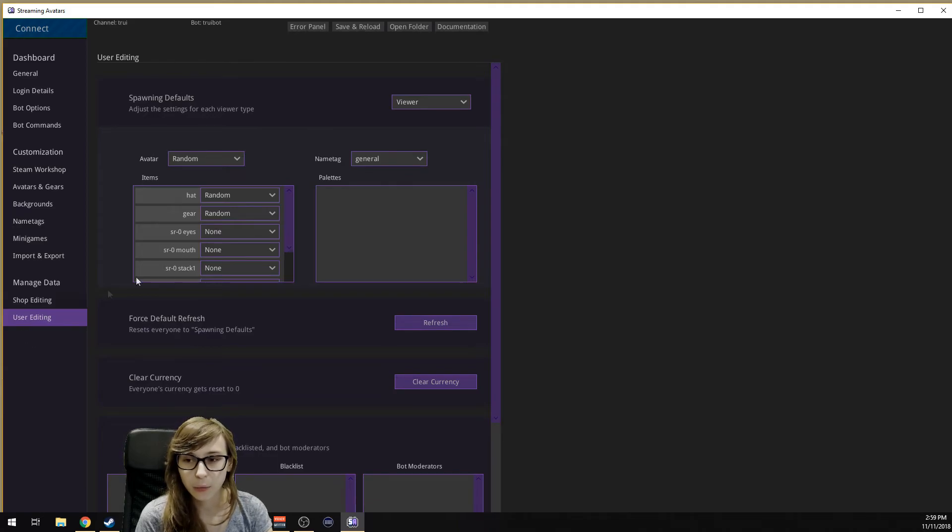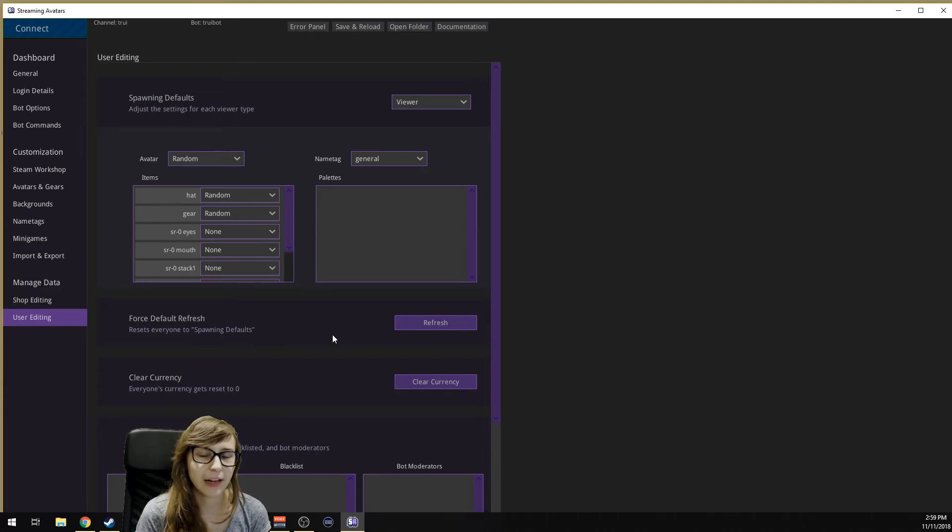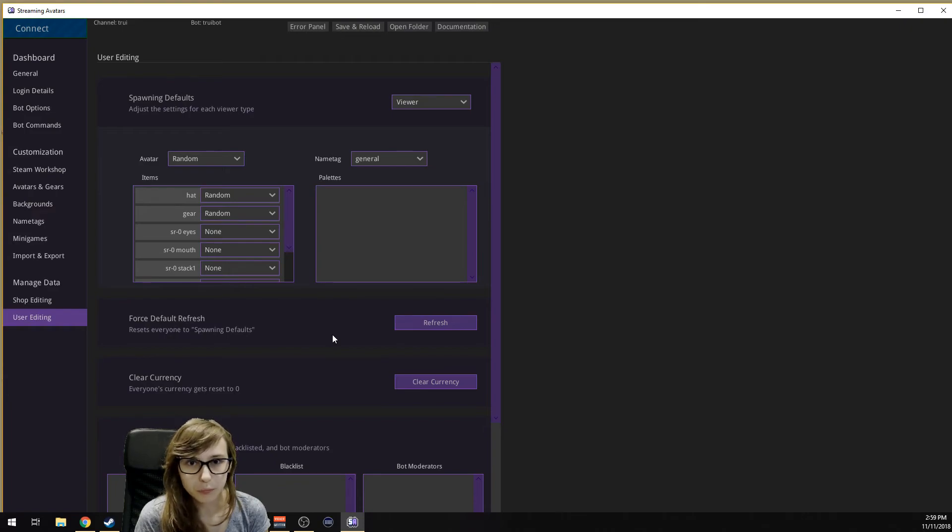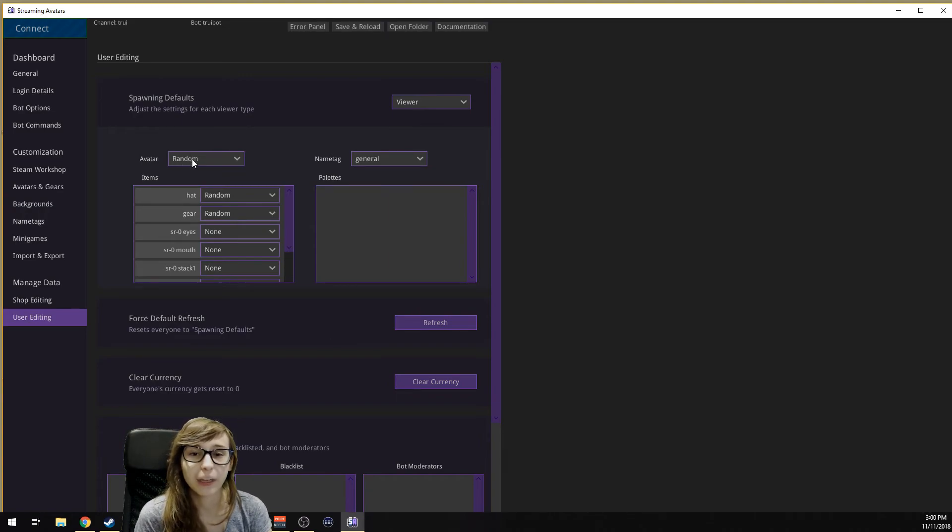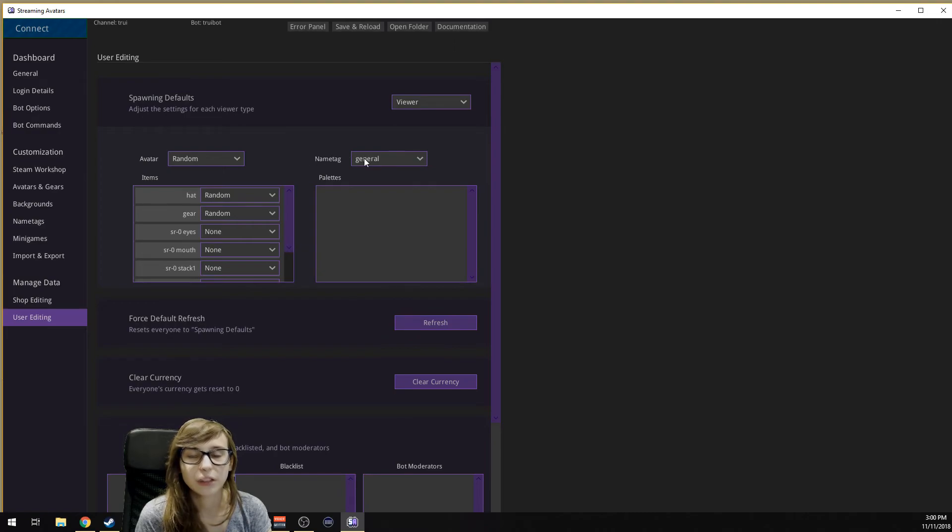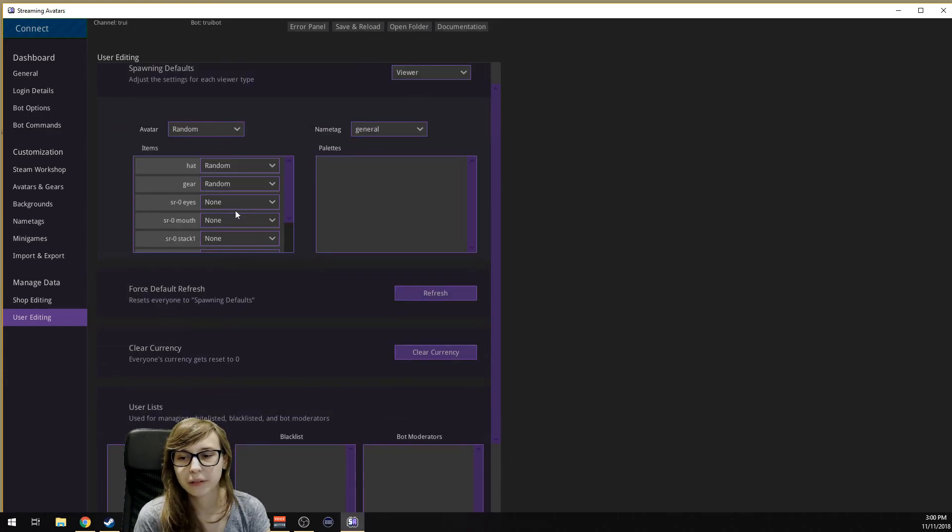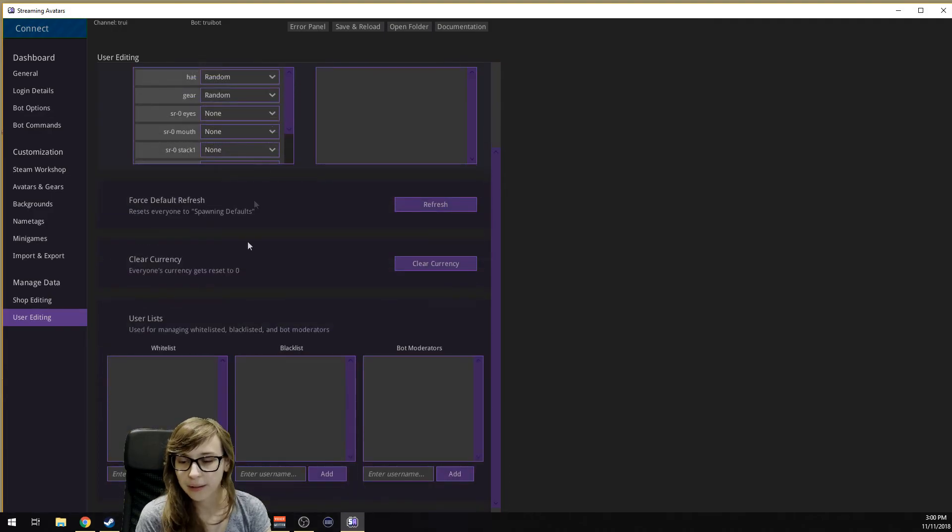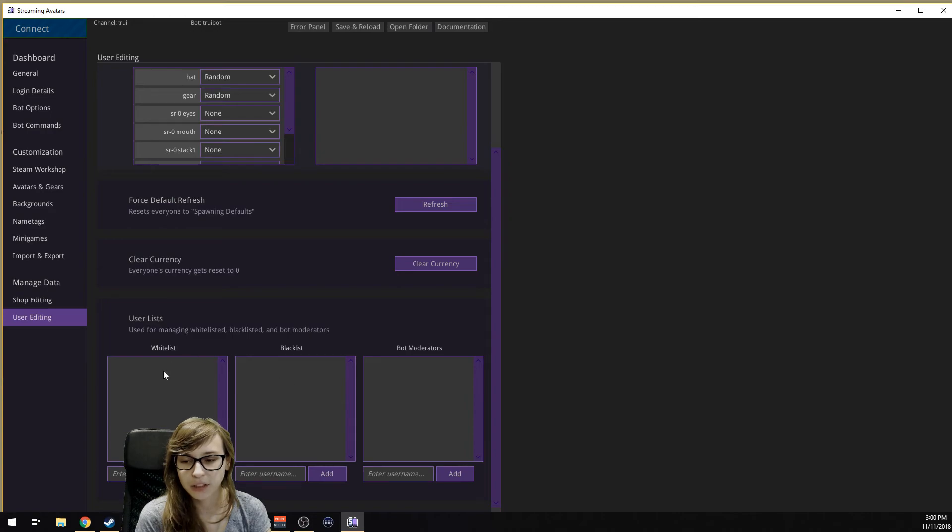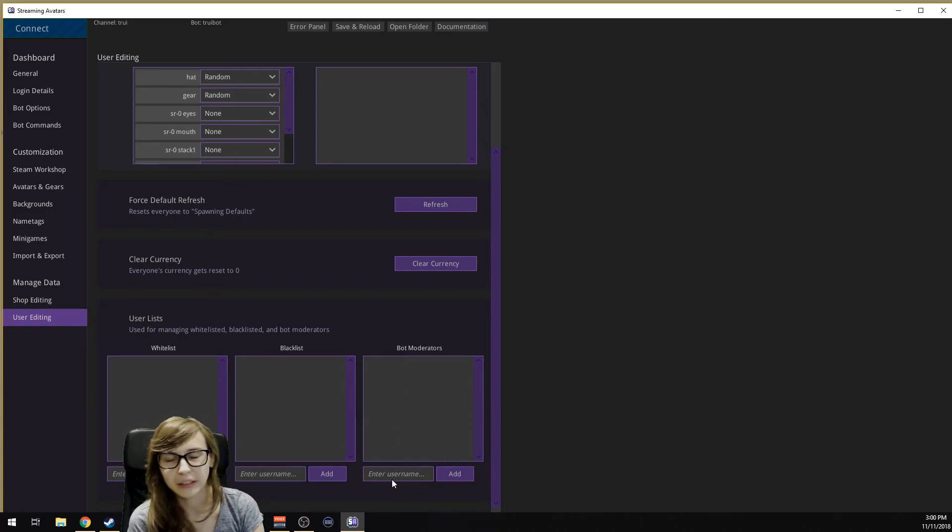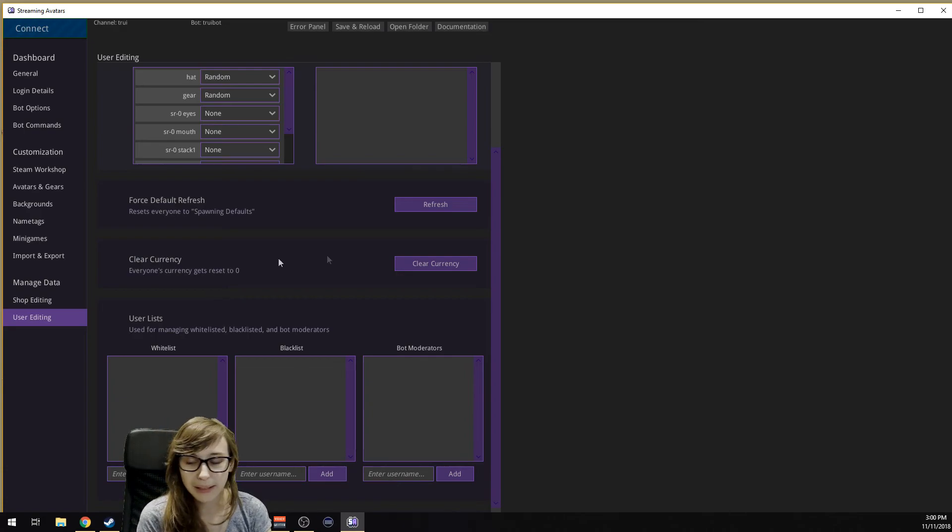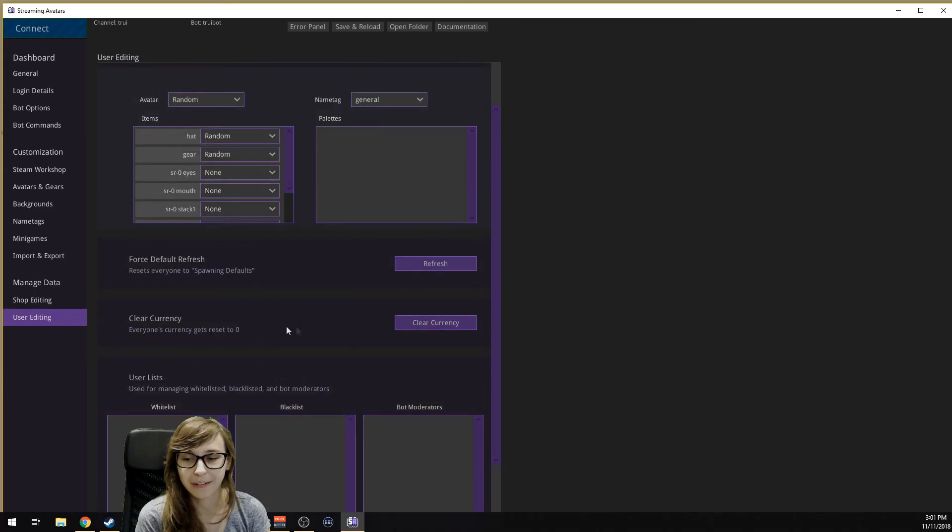Then we have User Editing, which is how people spawn in. A new follower in chat appears and they haven't had an avatar yet, so they just followed. How does the system pick a character? What I have set is it's gonna pick a random character. It's gonna give them the general name tag because they're not a subscriber or a mod, they're just a follower. Then it will pick a random hat and random gear. You can also say everybody who spawns gets these hands. There are also users that you can whitelist and blacklist. If you blacklist people, they will not appear in the avatars.